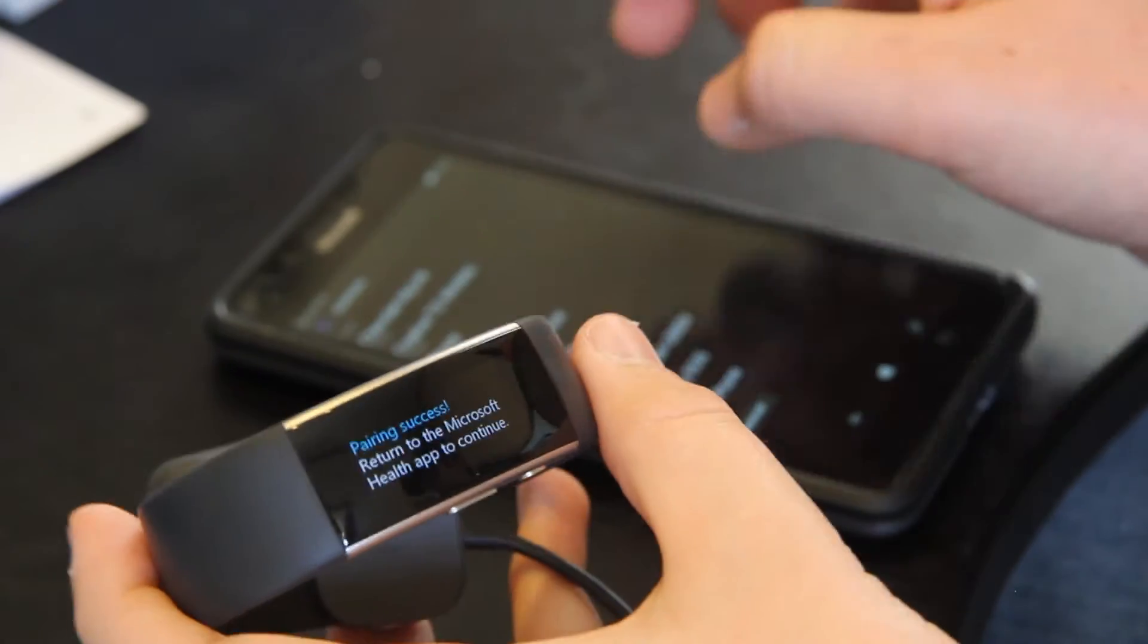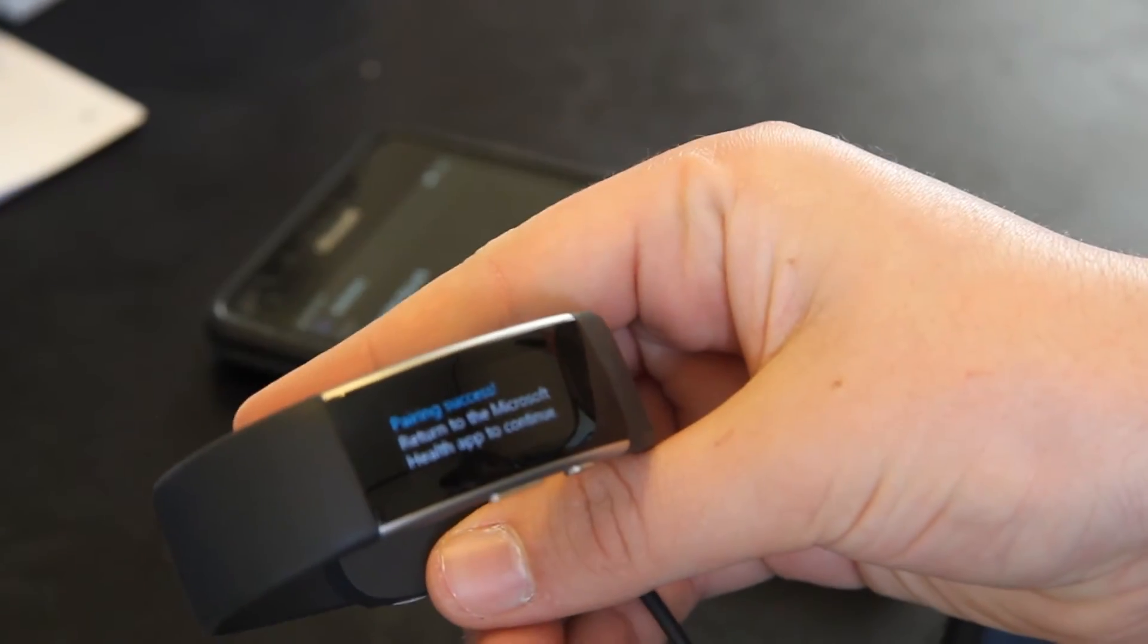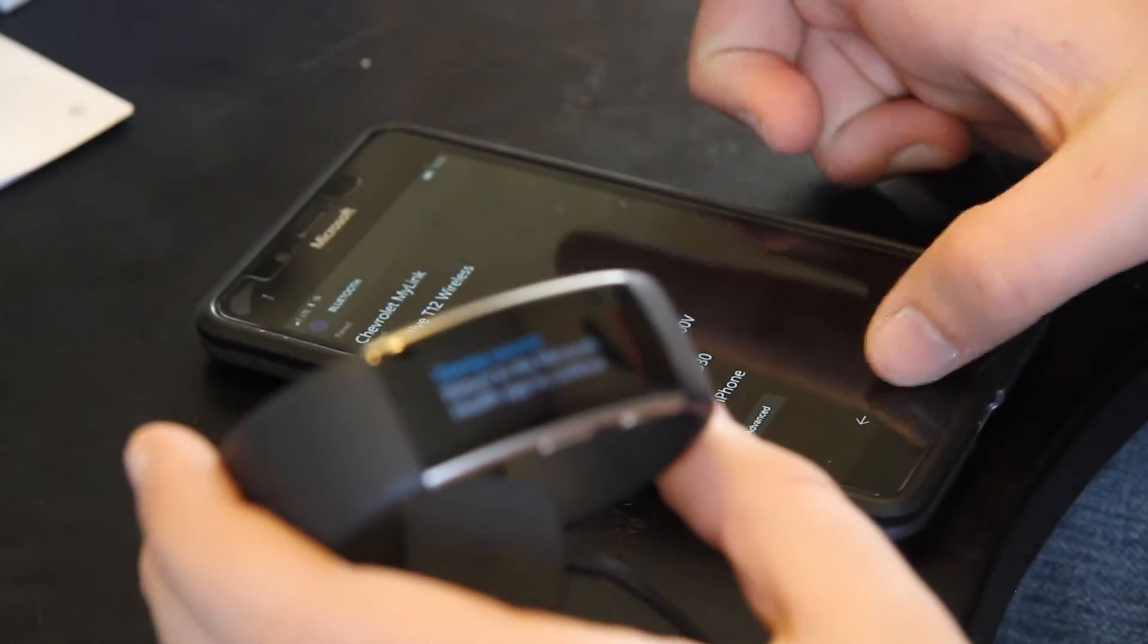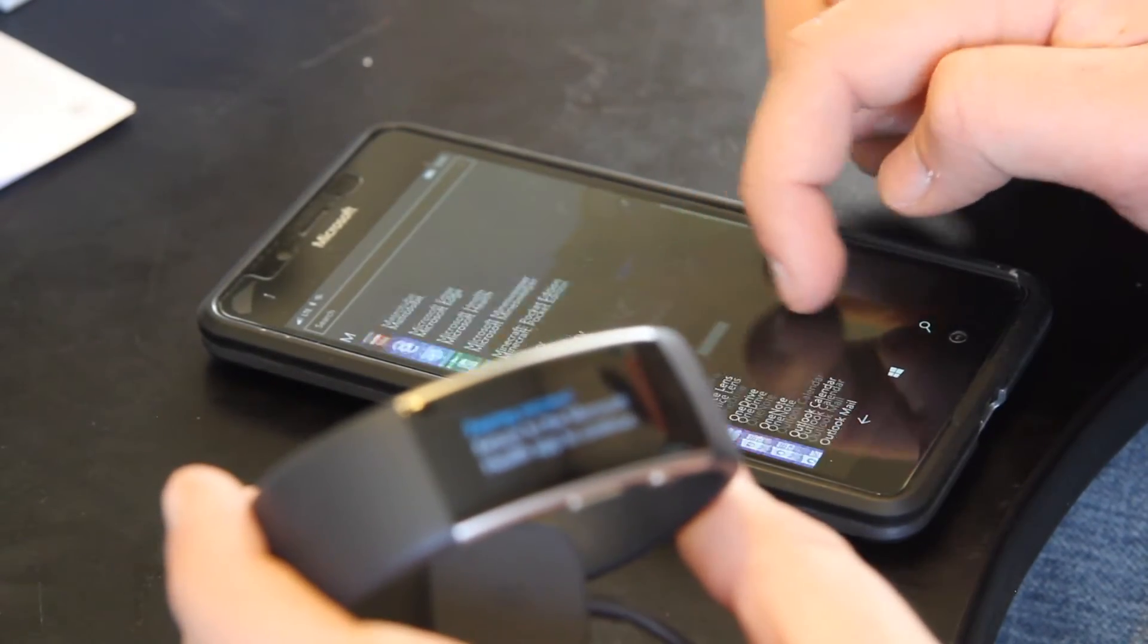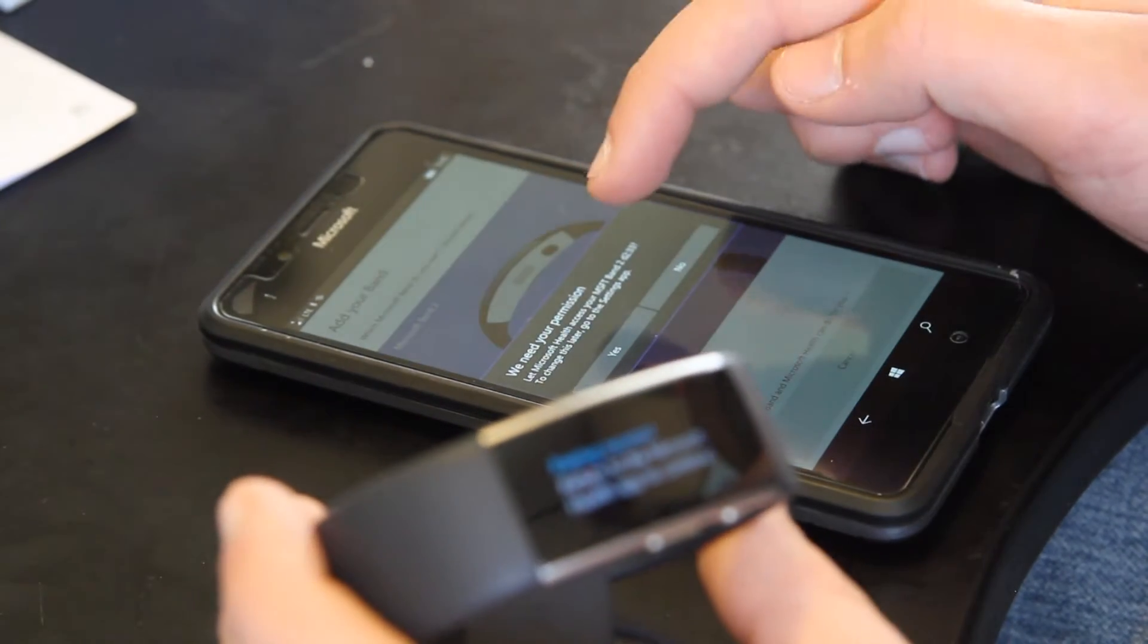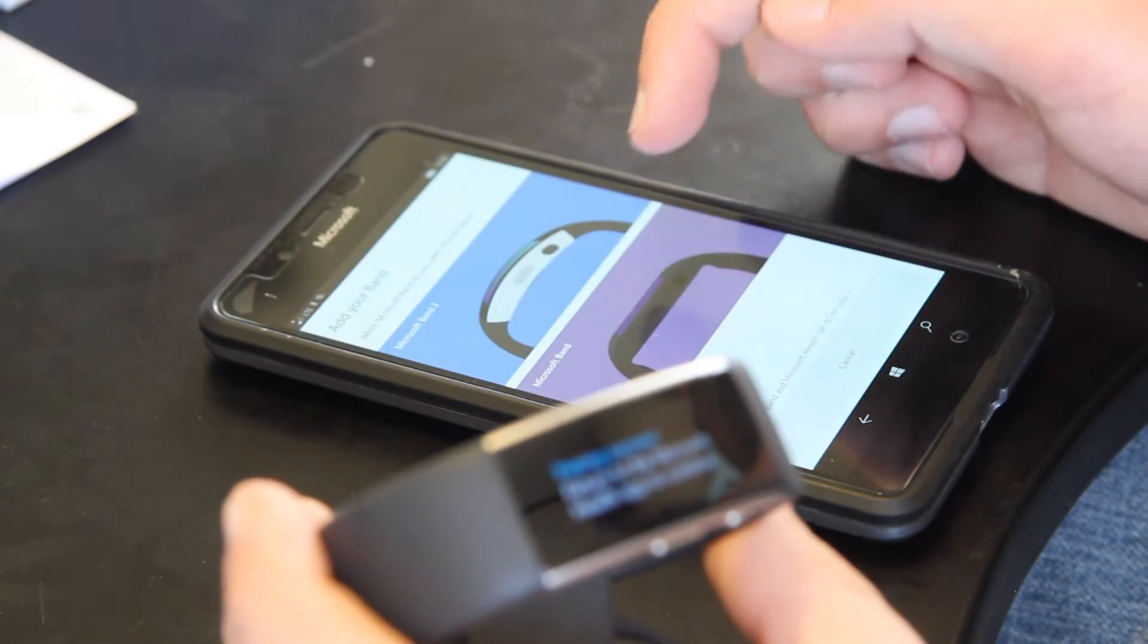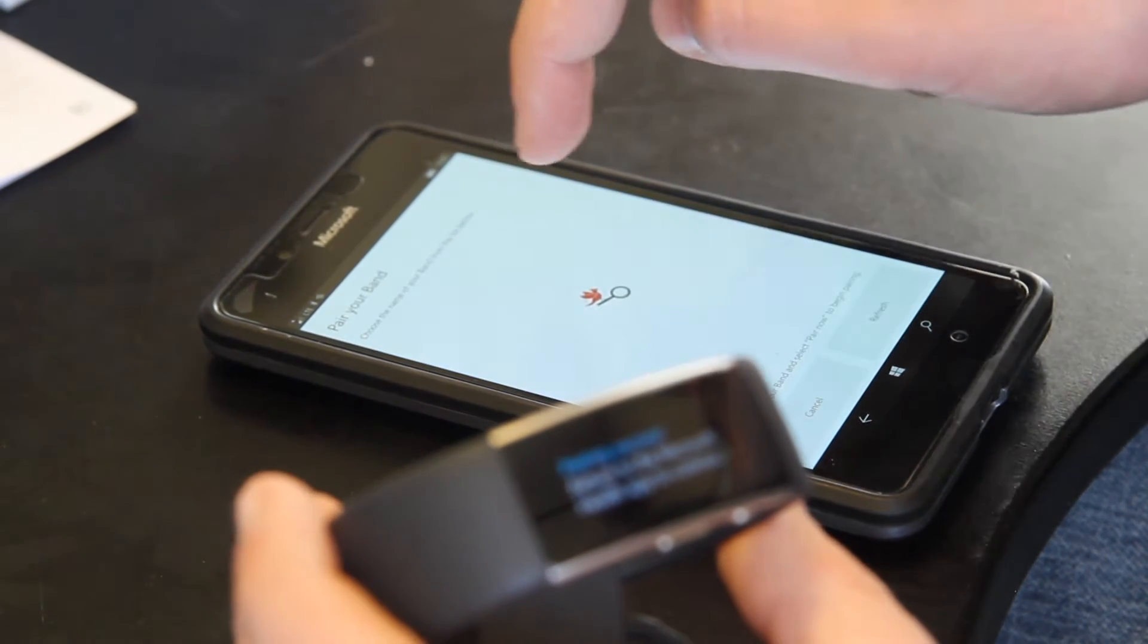Alright now we have to return to the Microsoft Health app to continue. So let's focus right back onto the Lumia 950. And what we are going to do is go to Microsoft Health. Click Microsoft Health. We need your permission. Yes we need permission.